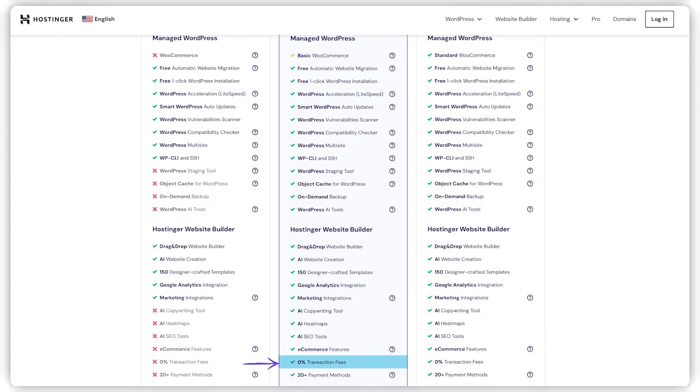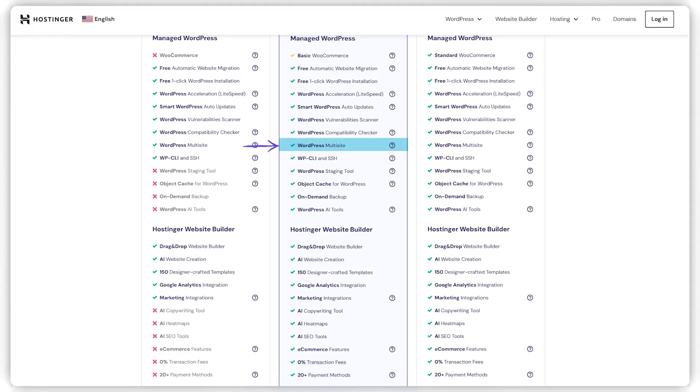It eliminates transaction fees and supports up to 20 different payment methods. I didn't even know there were that many, making it a dream for e-commerce sites. You can also host multiple businesses and manage them all from one dashboard, which is super convenient for online store owners looking to scale.